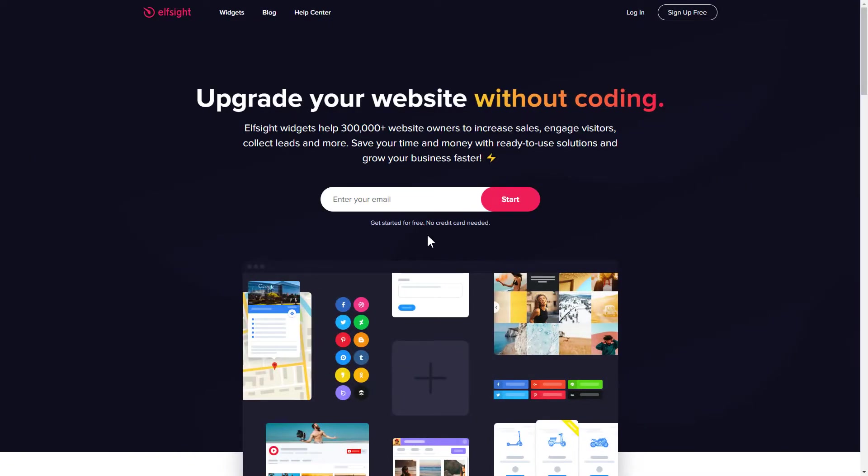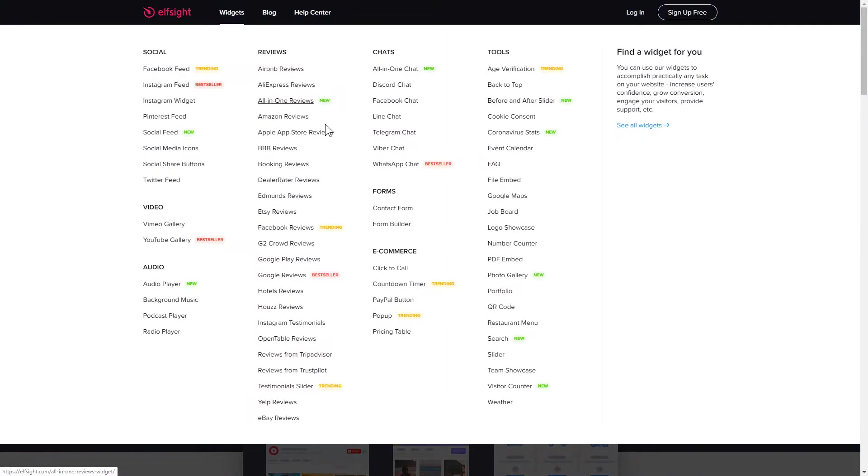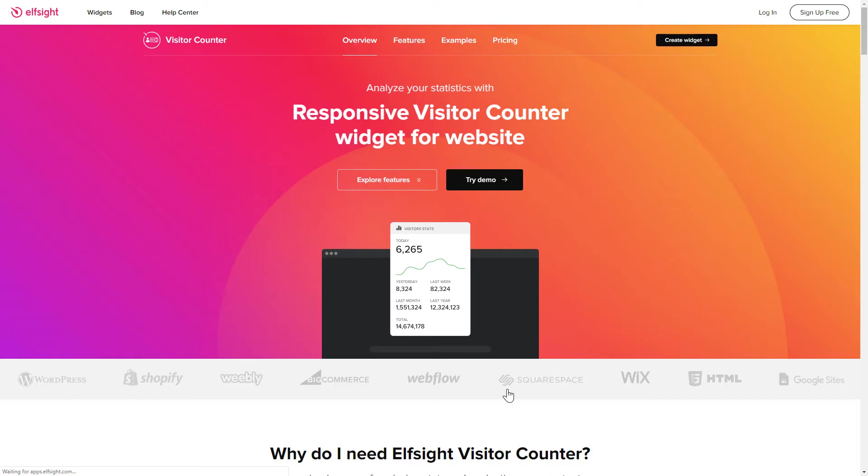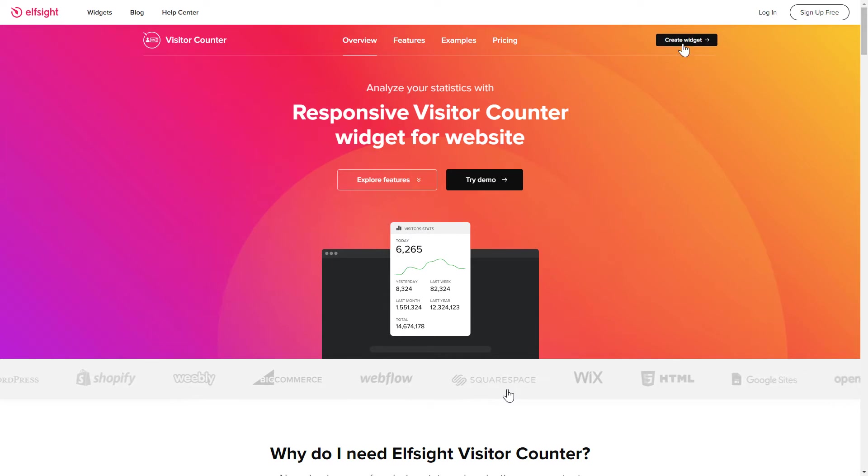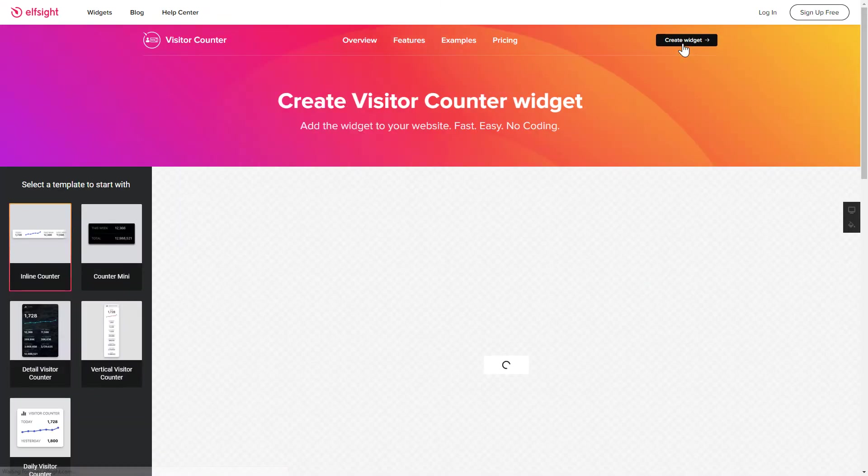First of all, let's go to Elfsight.com and choose the Visitor Counter widget in the menu list. Click Create Widget. You can find the direct link in the video description.